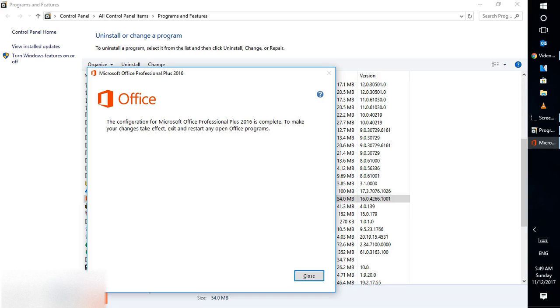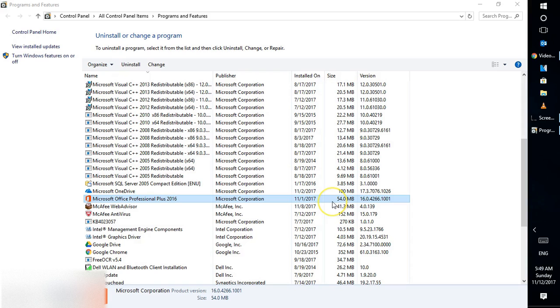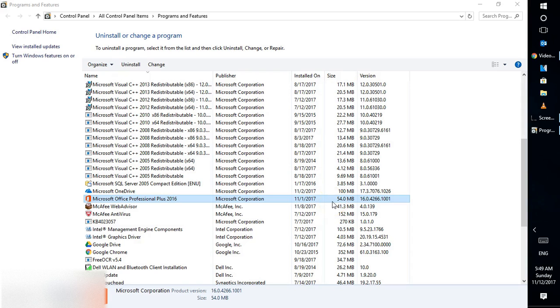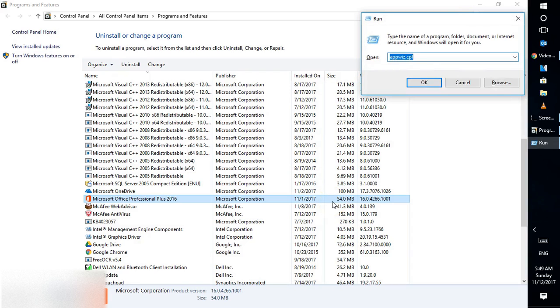This means you can now try opening an Office application. Keep in mind that the repair won't prompt you for activation again. I'm going to click Close and open Word to test.